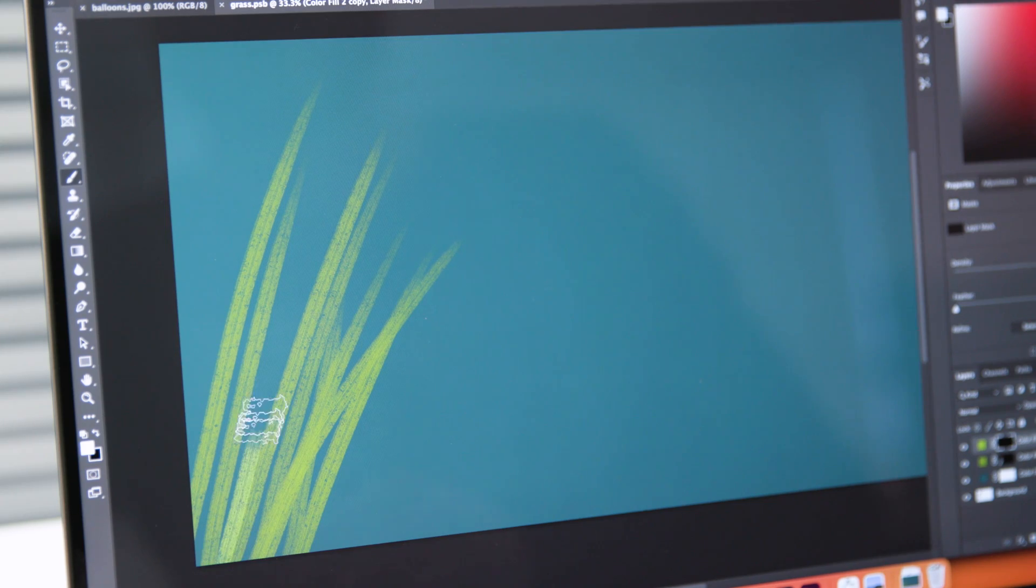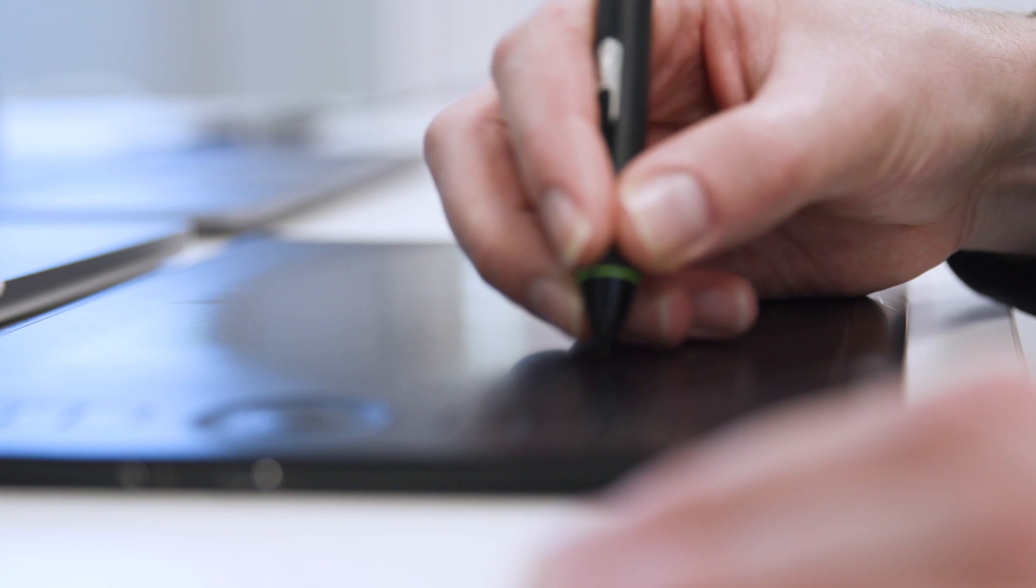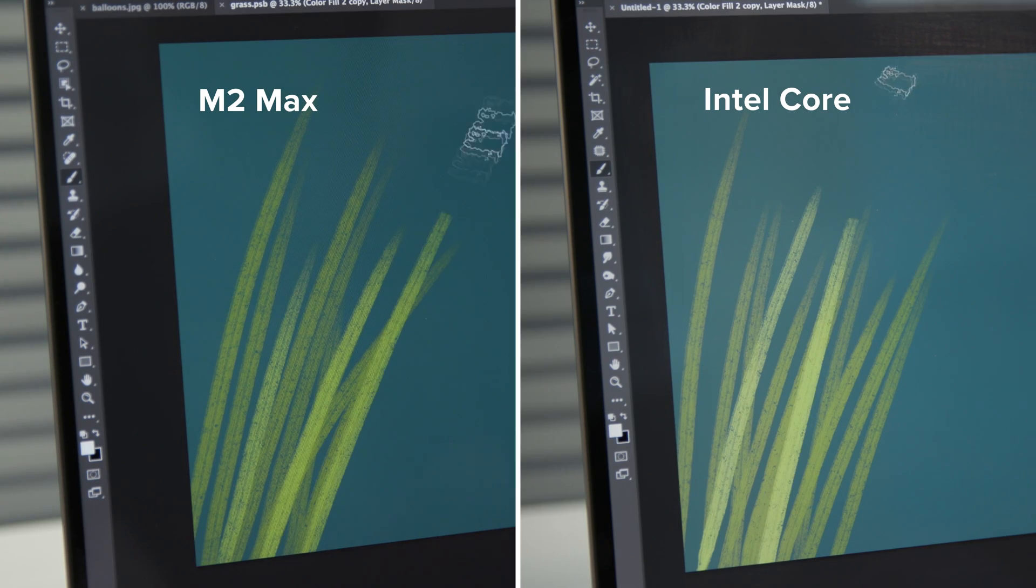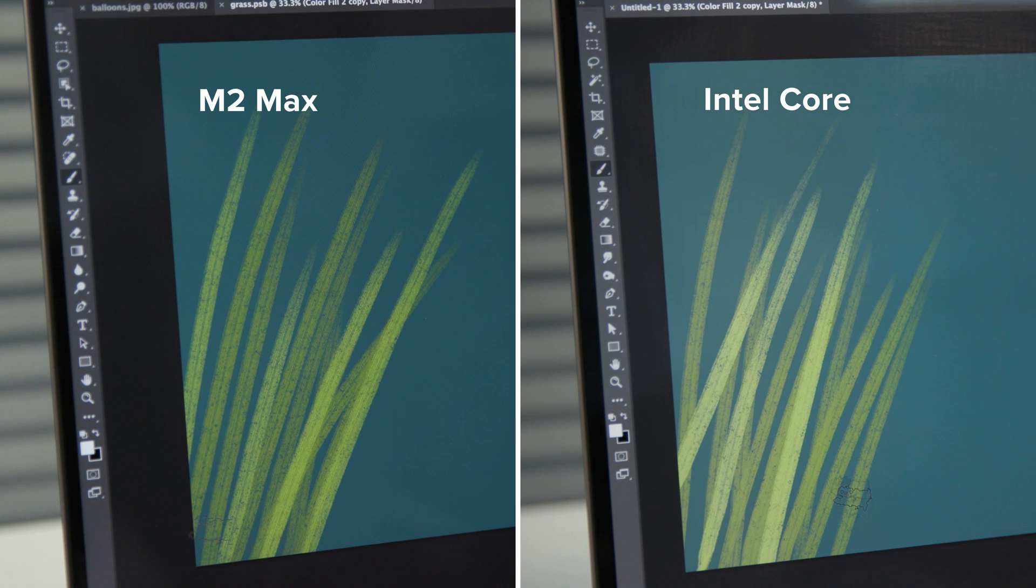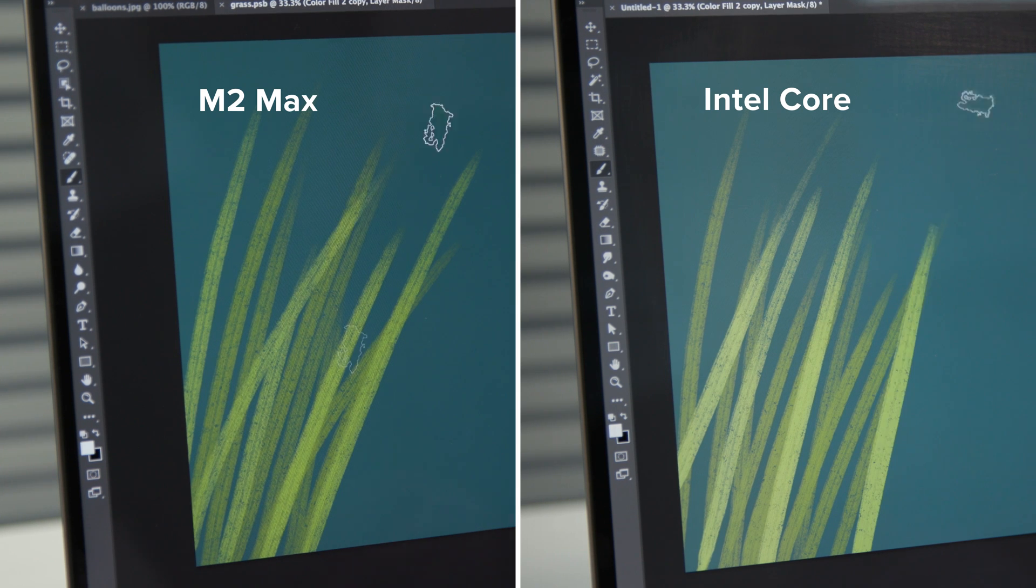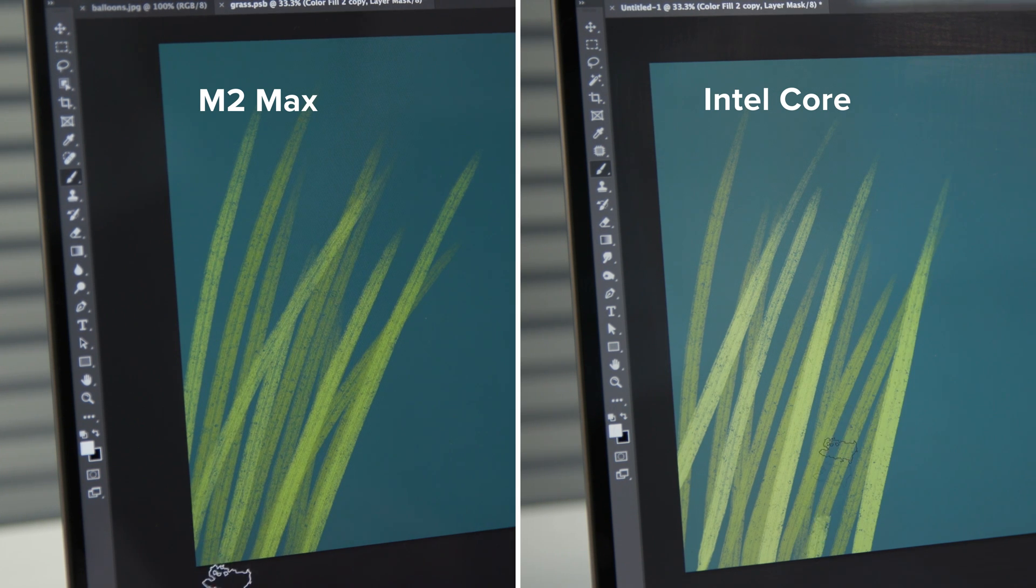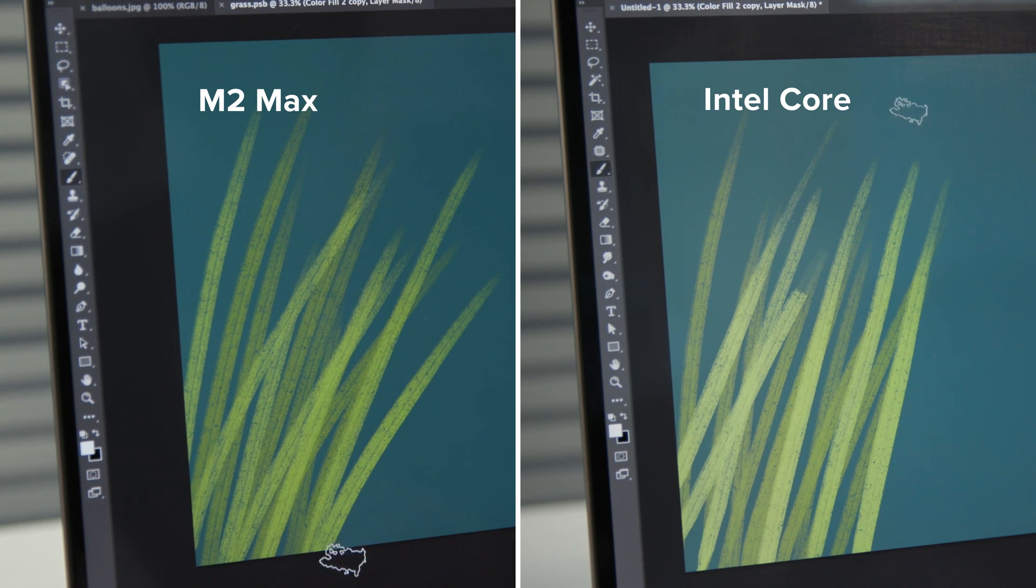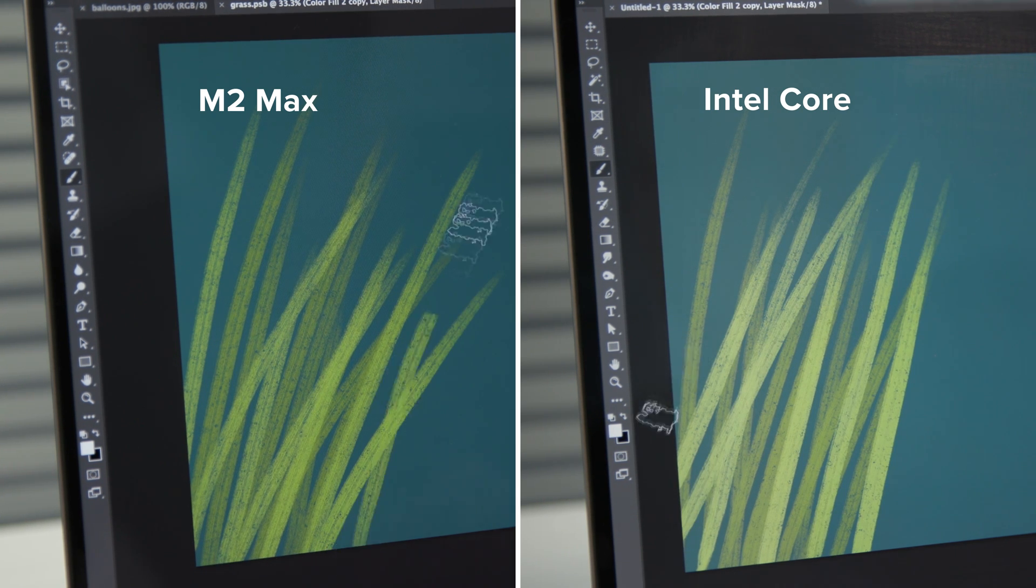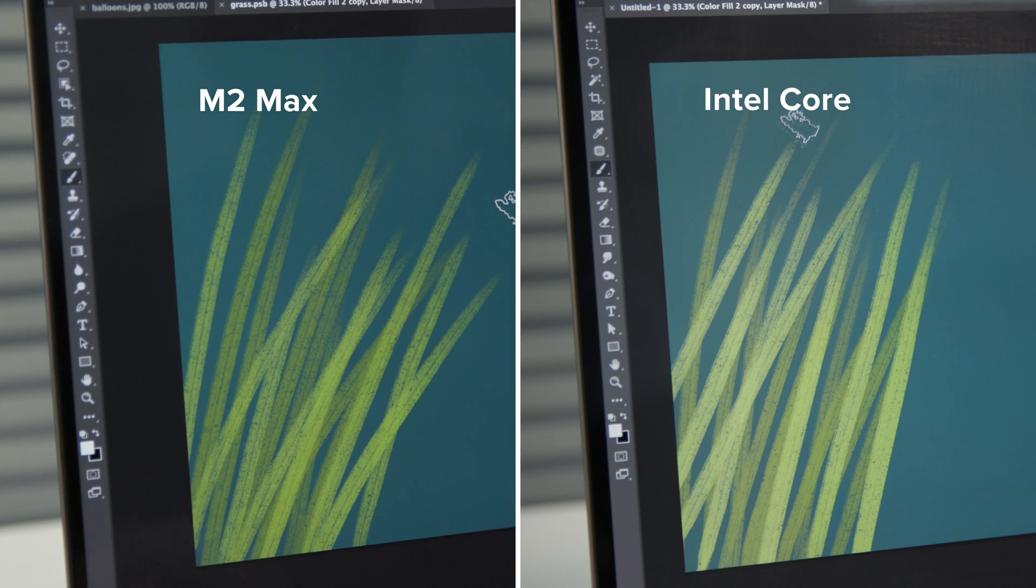Painting in Photoshop also highlights the upgrade in responsiveness where it's needed most. Using a Wacom Intuos Pro and the same oversized canvas and brush settings on both MacBooks, it's clear that the M2 Max keeps up better and provides the intuitive and expressive experience you really want for this sort of work.